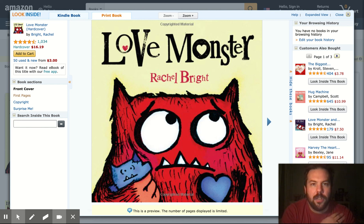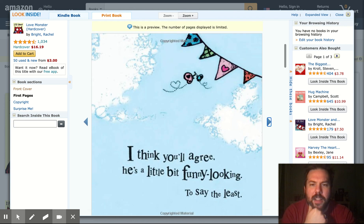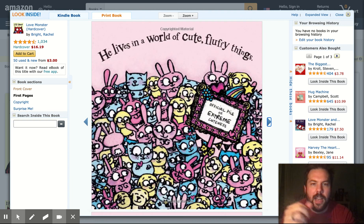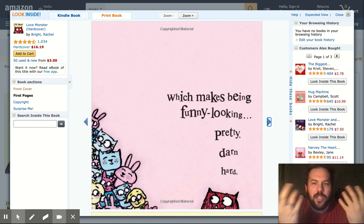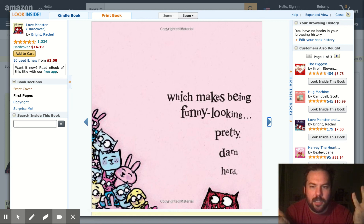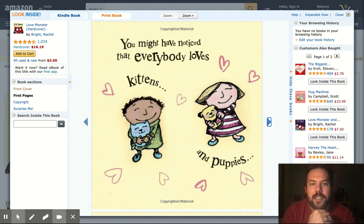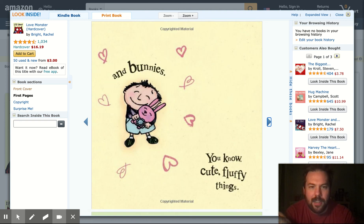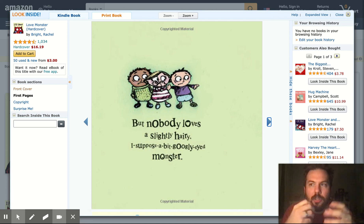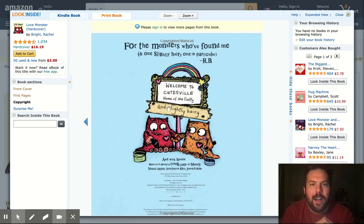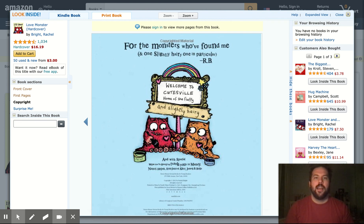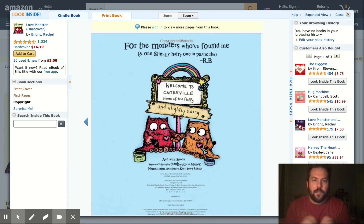It's about this monster — they never really give him a name — who is a funny-looking monster living in a world of cute, fluffy things, described as an 'official pile of extreme cuteness.' He's really struggling with being this funny-looking monster in a world of cute, fluffy things. So he decides to go out and find somebody who looks like him. After going out and not finding anybody, again and again, he finds another monster just when he's about to give up hope. They hold hands, fall in love, and love finally finds him after not really being sure of his place in the world.